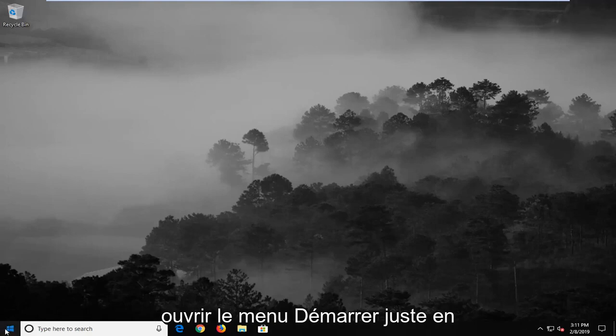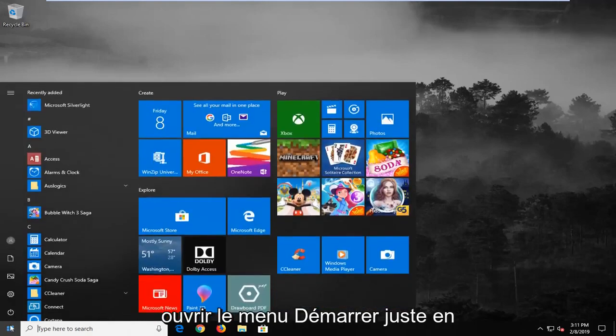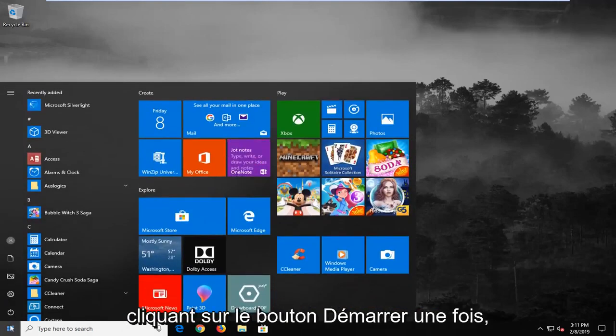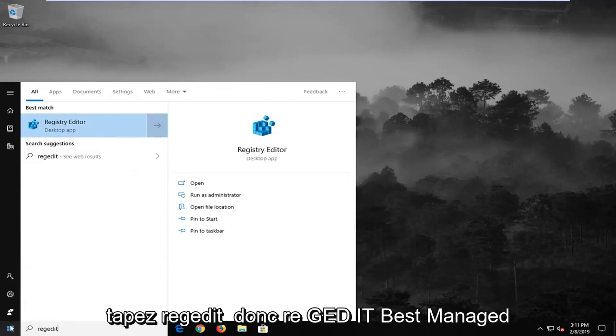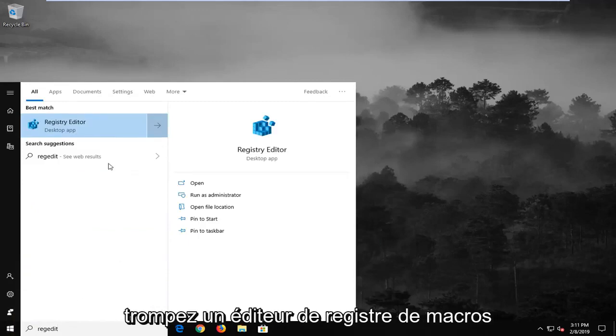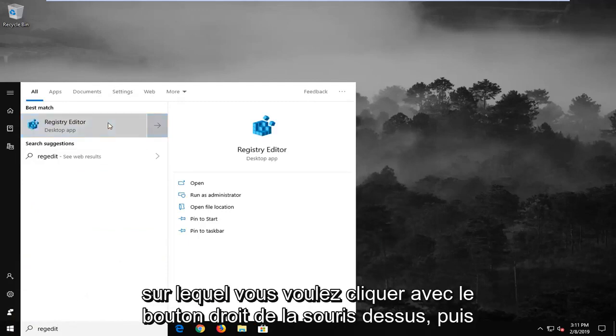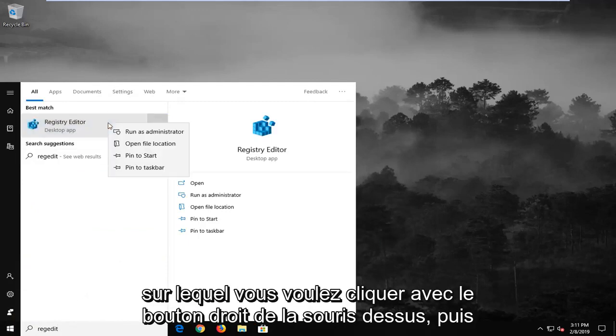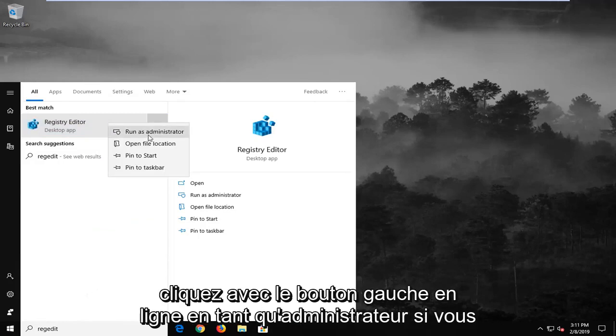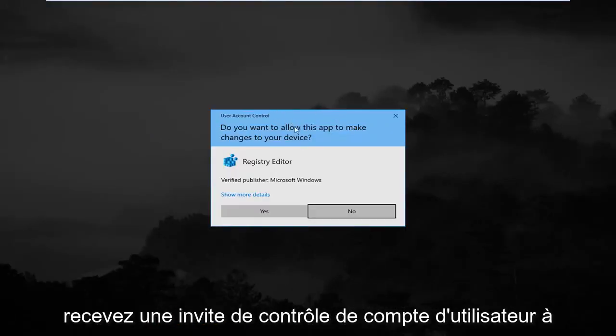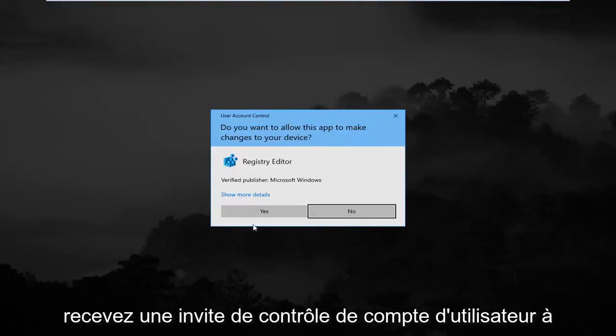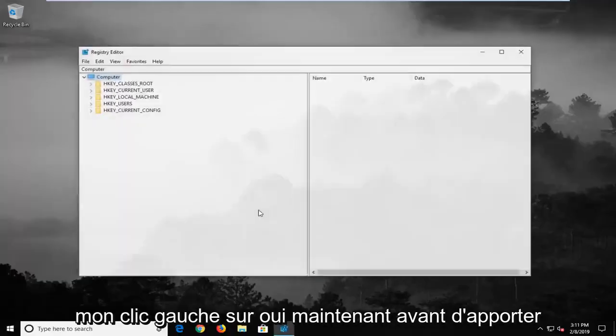We're going to start by opening up the start menu. Just left click on the start button one time, type in regedit, r-e-g-e-d-i-t. Best match should come back as registry editor. You want to right click on that and then left click on run as administrator. If you receive a user account control prompt, you want to left click on yes.